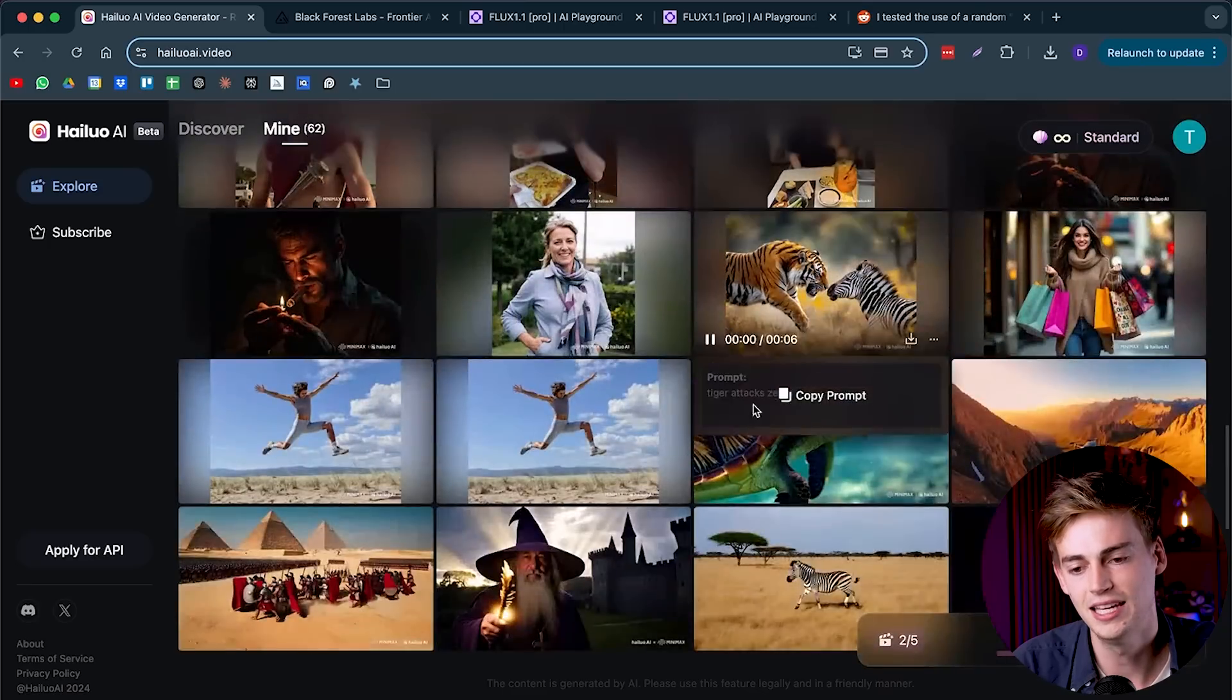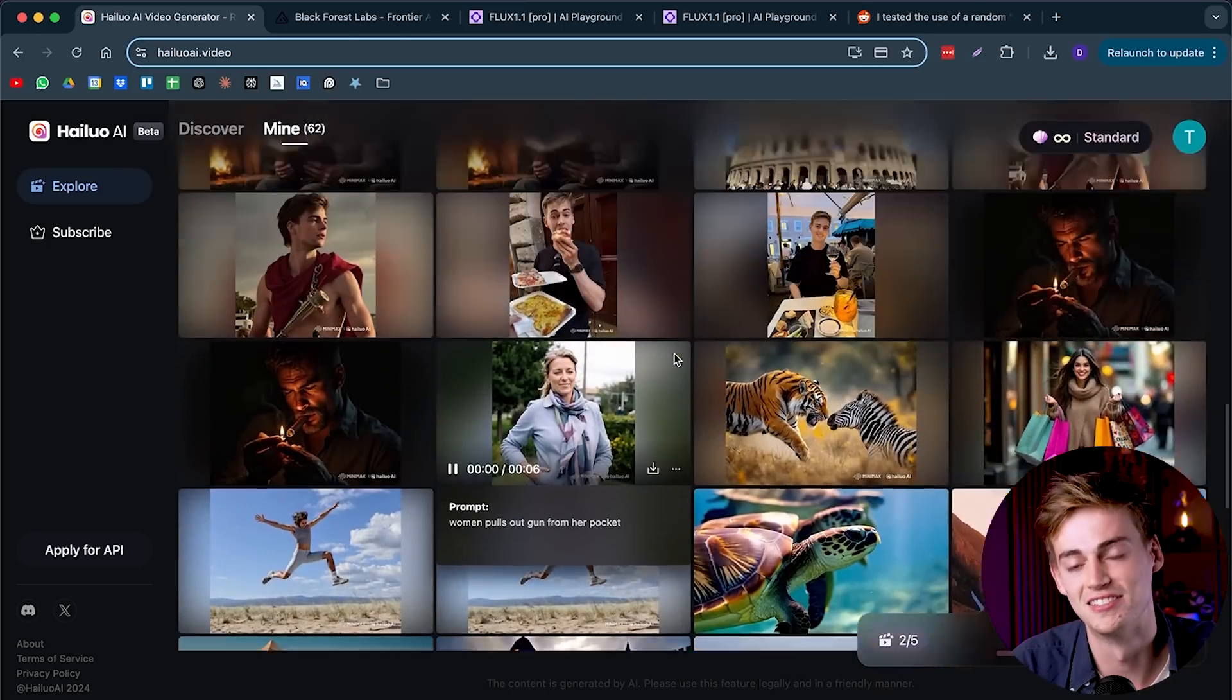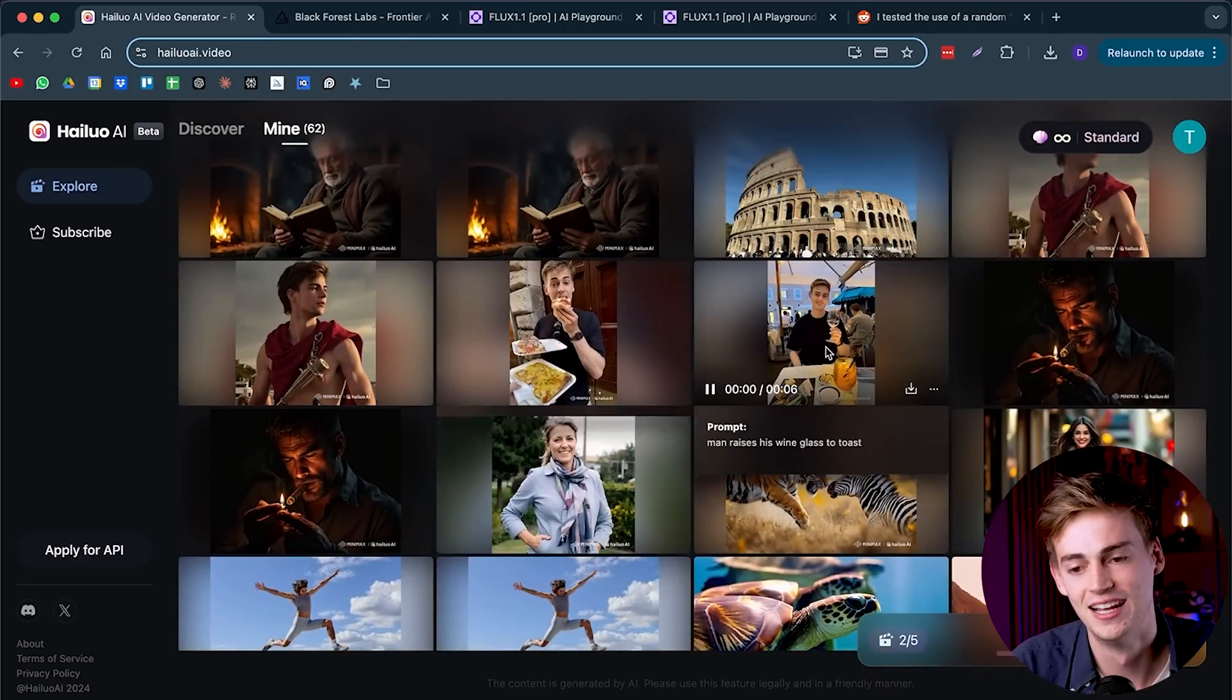Those images were either all generated with Flux or it was like a stock footage, but you can also do this with your own images. Now, I have some scary results for you here.